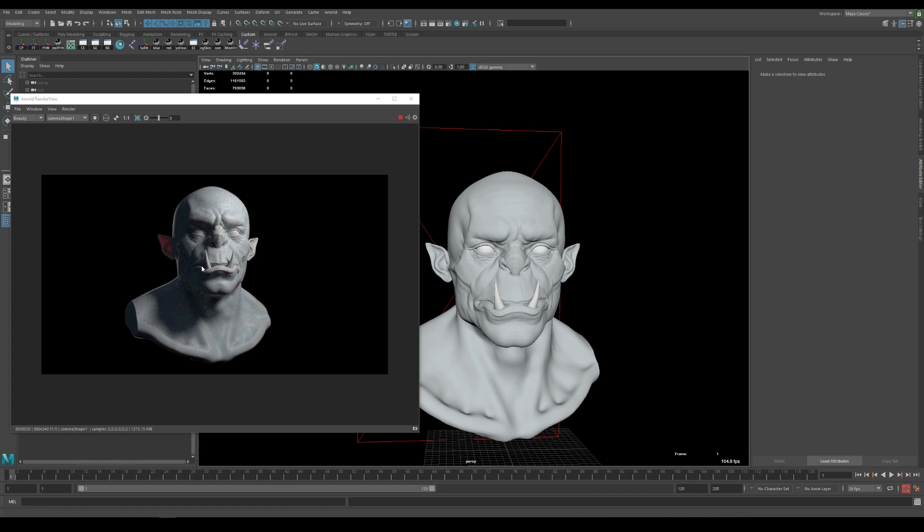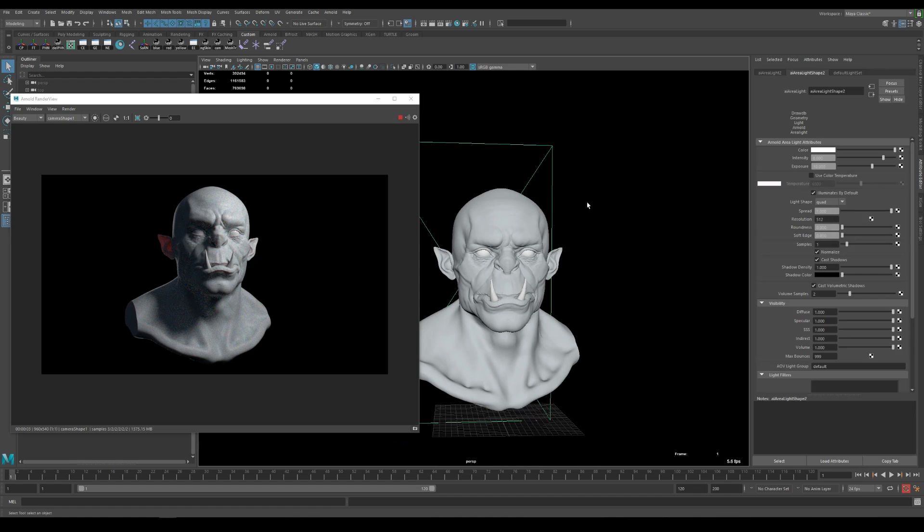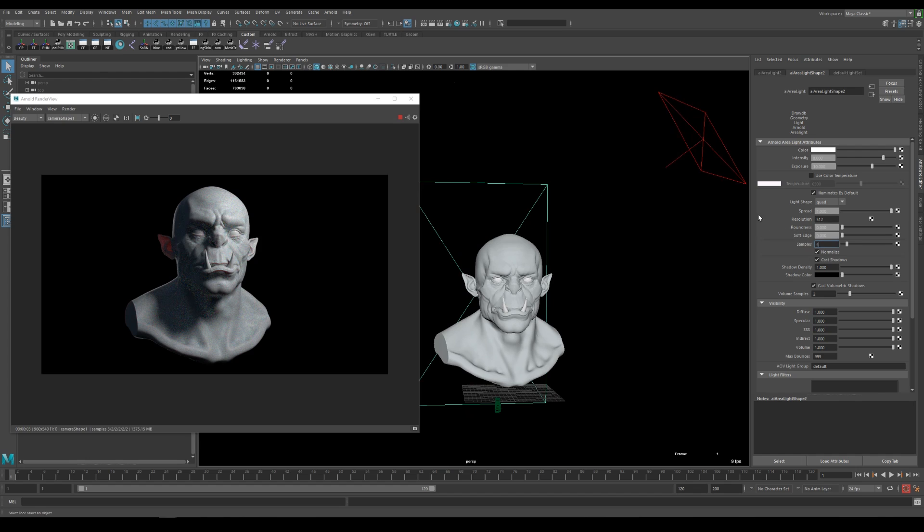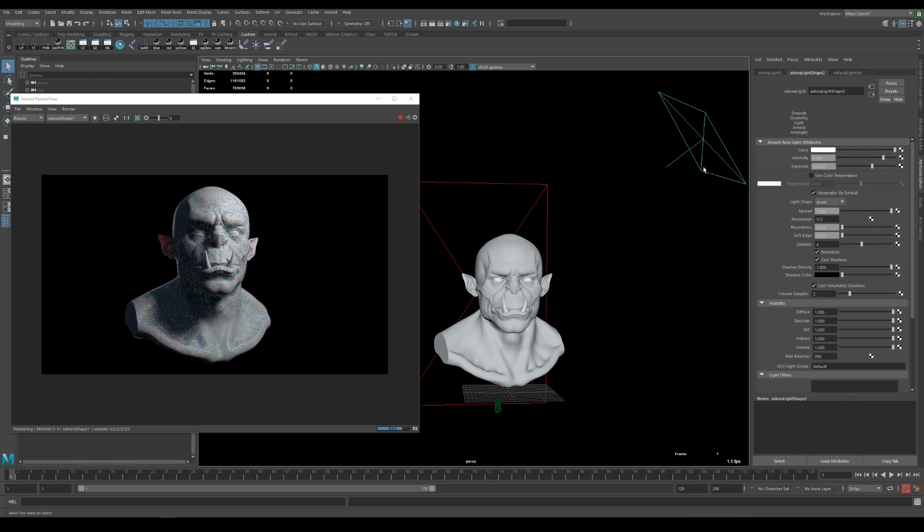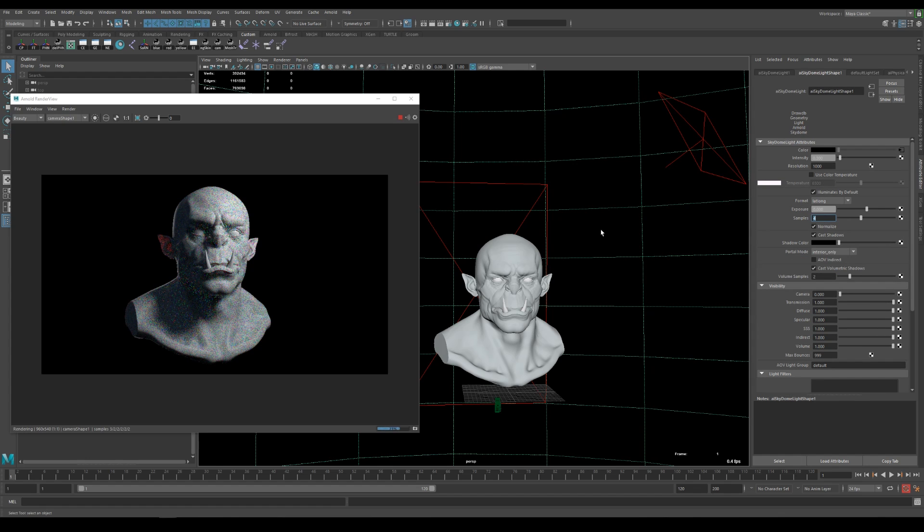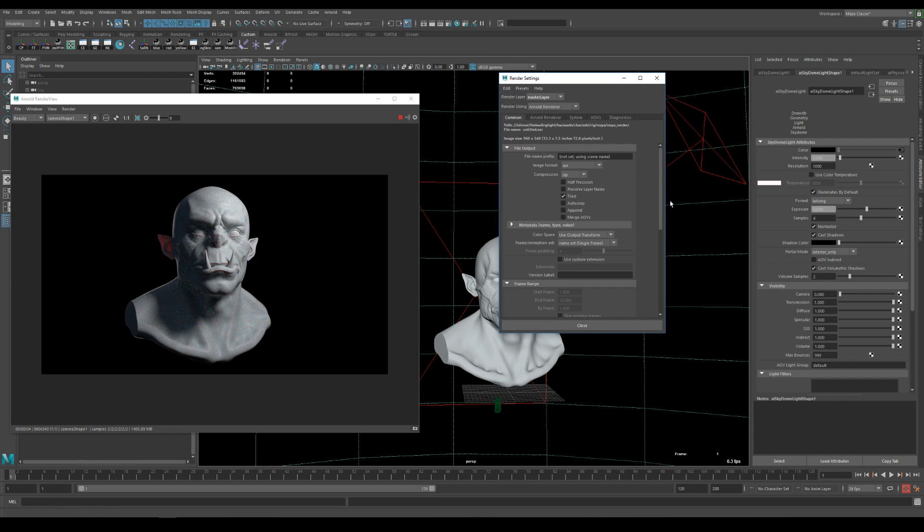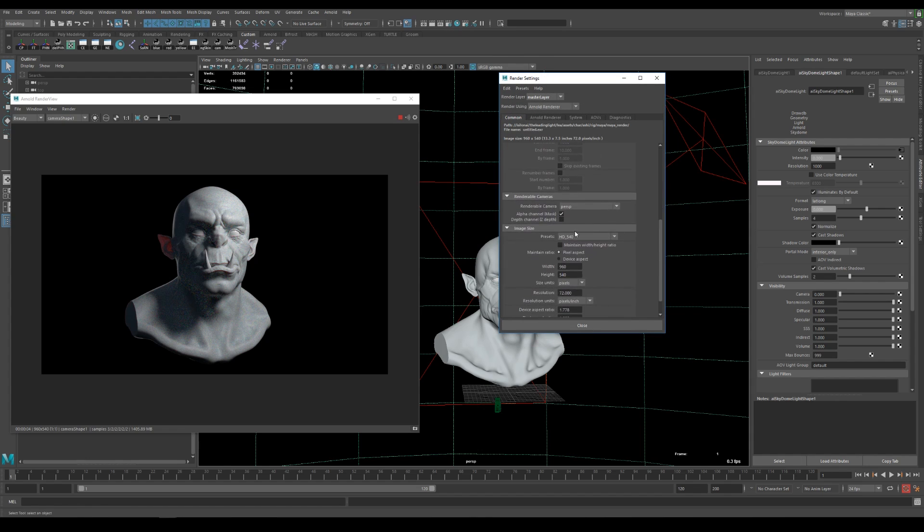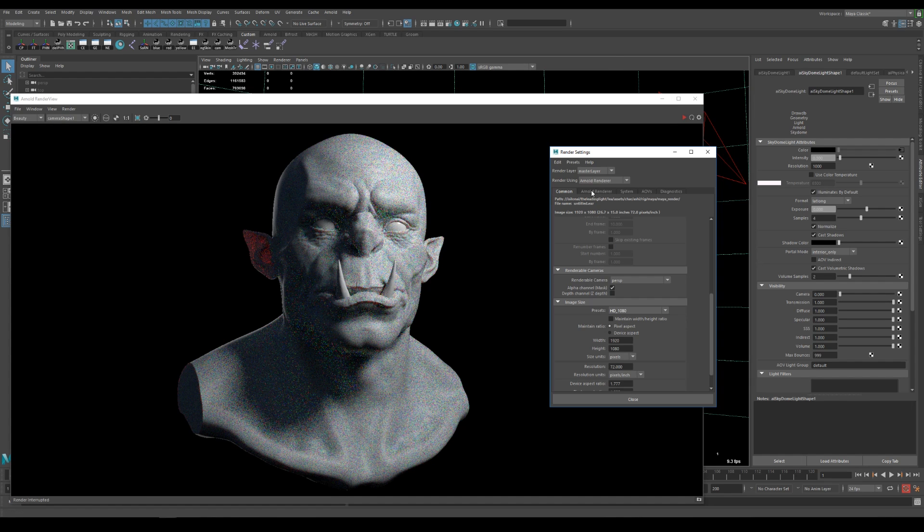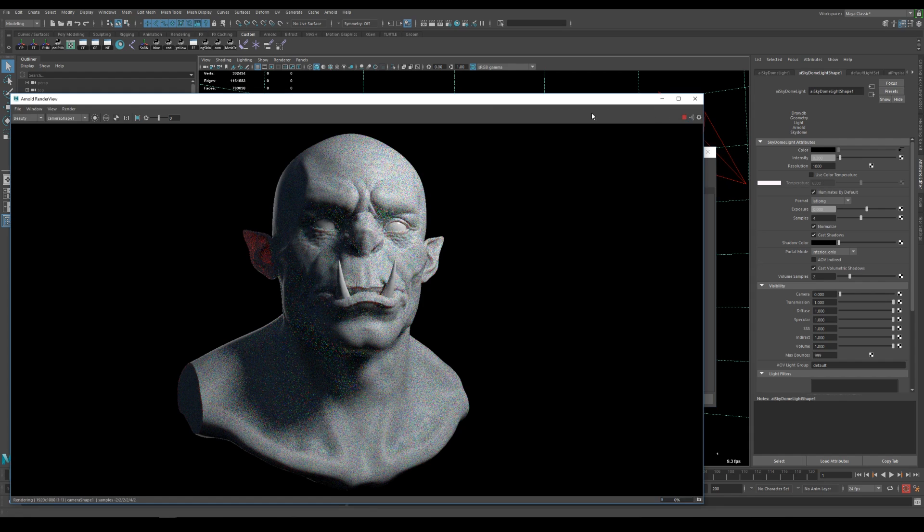So it's still really noisy so let's crank up the samples a bit and what I like to do is to set the samples of each light to at least four to get less noise in the shadows. So I'm increasing every light and for the overall render settings I go to the render settings up here and under common I go down to image size and select the full hd resolution. Under Arnold renderer I like to set the camera anti-aliasing samples to 5 and since we're mainly using the subsurface shader renderer we only have to increase the subsurface scattering samples here and let's put it to 4 and hit render again.